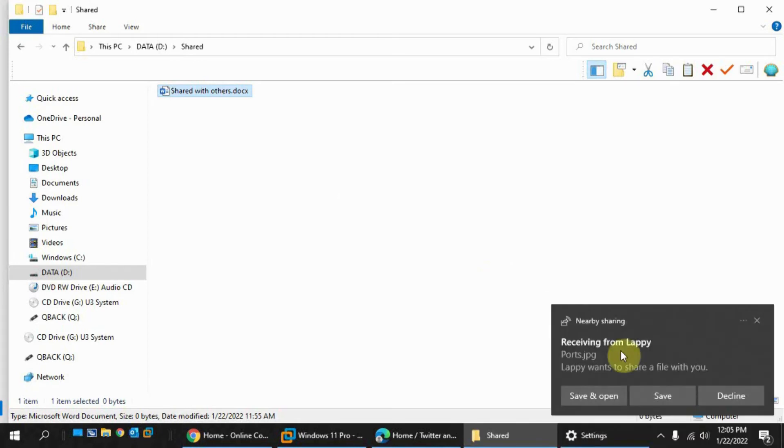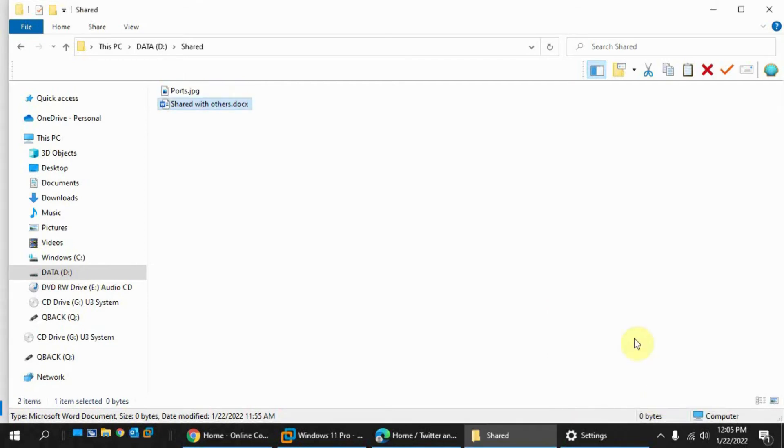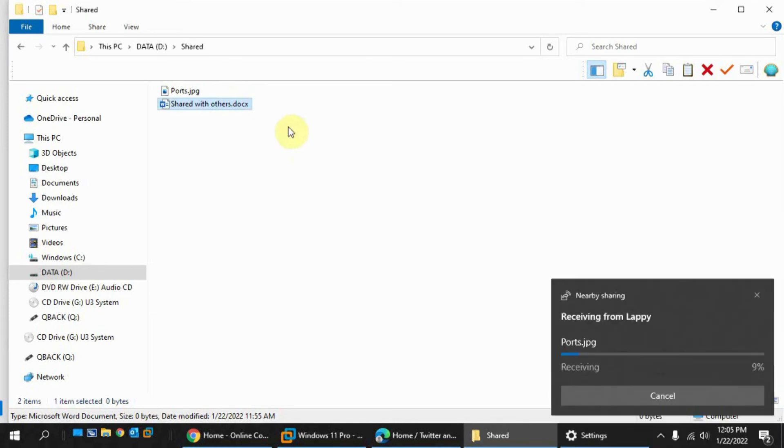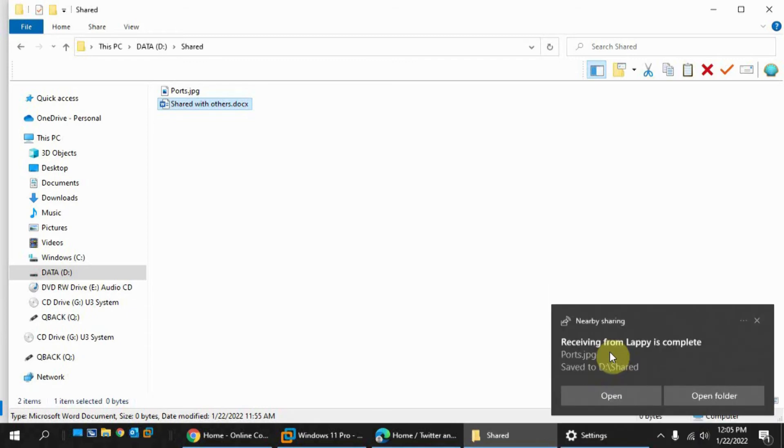Okay, so now receiving from LAPI this image file. Do you want to save this file? I click on save. And now I have it downloading here via Bluetooth to my computer from my laptop. Now it's complete.